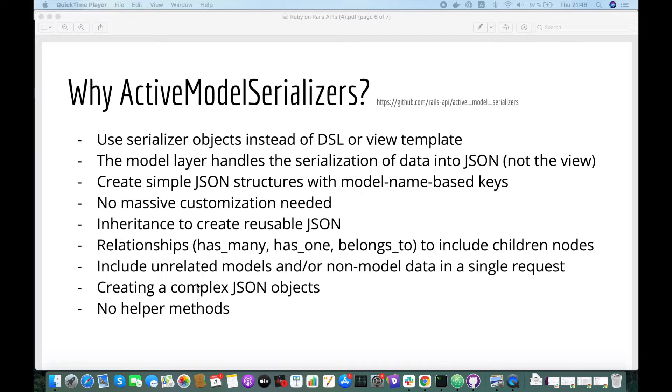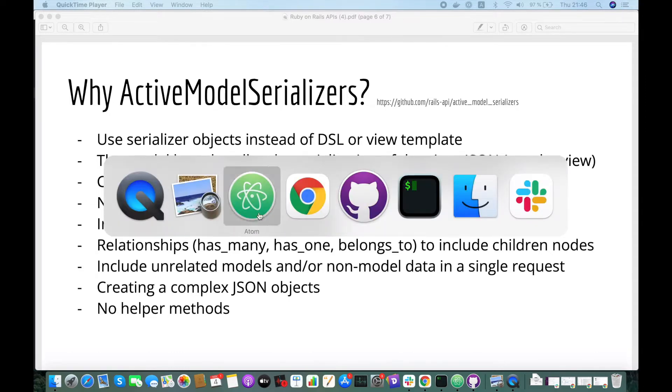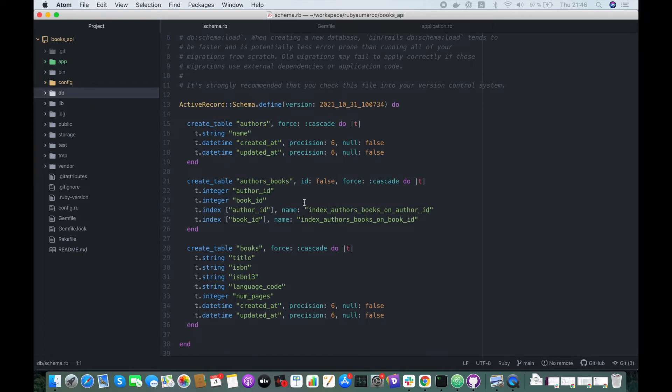You can also include unrelated models and non-model data in a single request, as you can also create complex JSON objects, but unfortunately you can't use helper methods as we saw before with JBuilder. Let's jump in and install our gem.